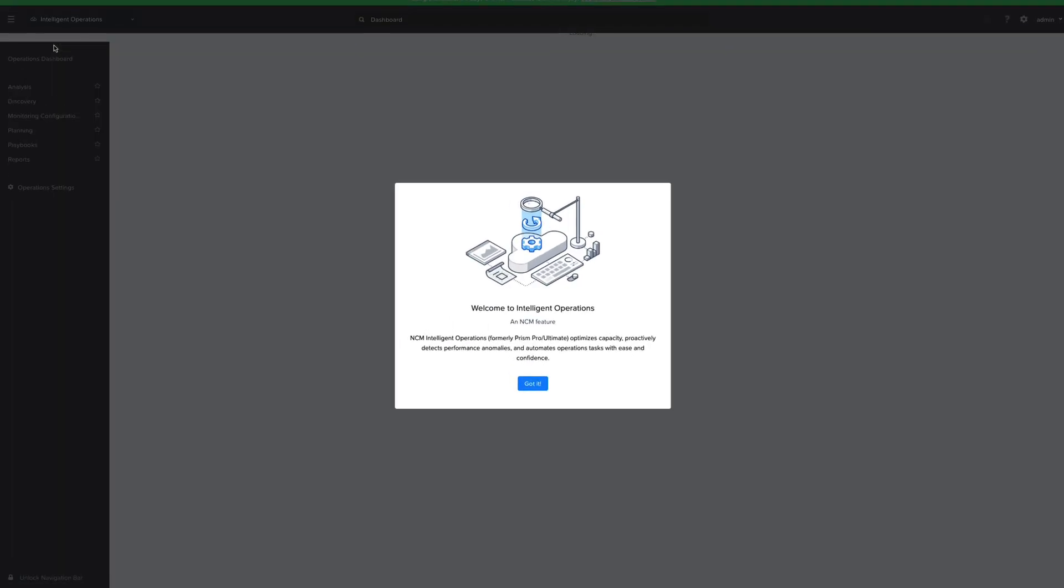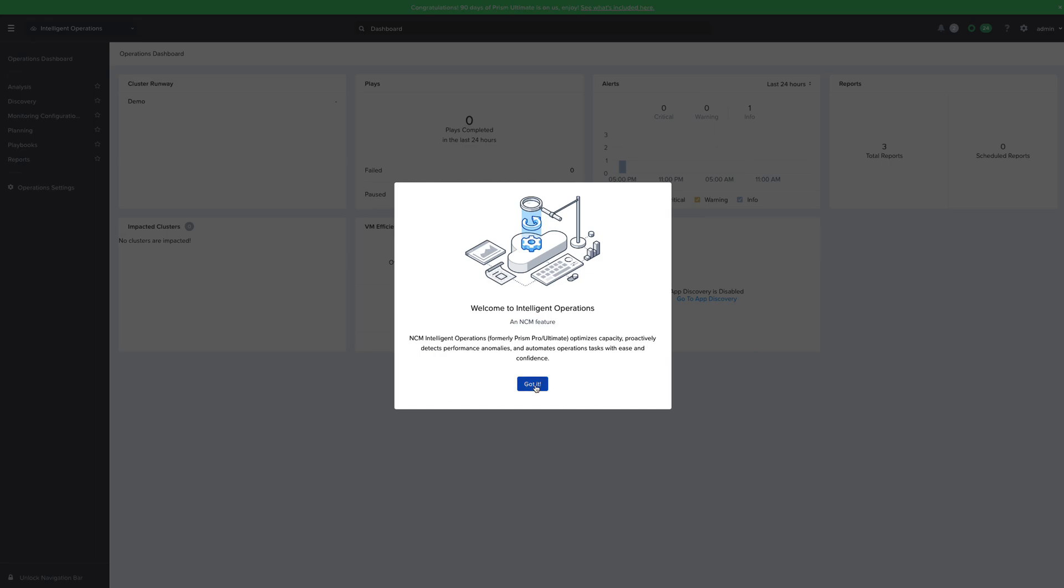Jumping into the Intelligent Operations app, we can see the dashboard and the menu for Intelligent Operations features specifically. We can see our operations-specific dashboard here and all of the tools on the left, including playbooks, reports, capacity planning, etc.